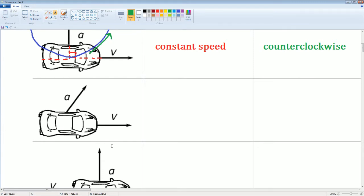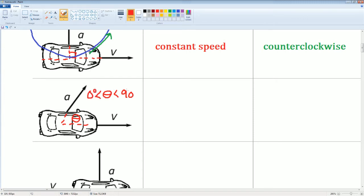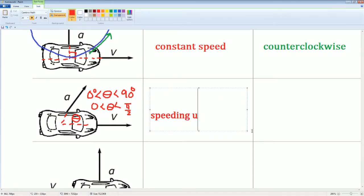Next: is the car speeding up or slowing down? Look at the angle theta here — theta is between 0 and 90 degrees, so theta is less than π/2 and greater than 0. Notice that the acceleration and the velocity are almost in the same direction because of the acute theta, so you would say it is speeding up.